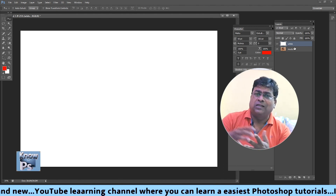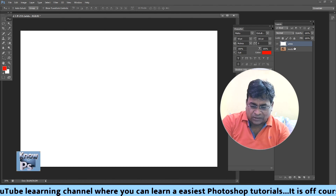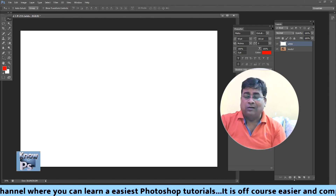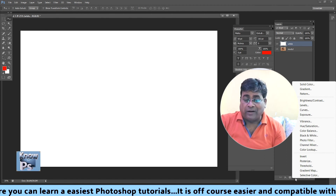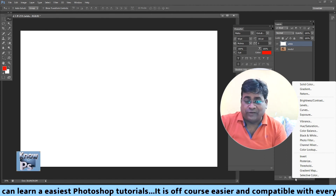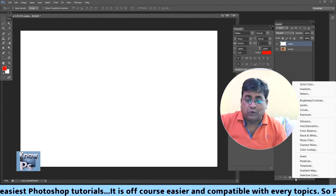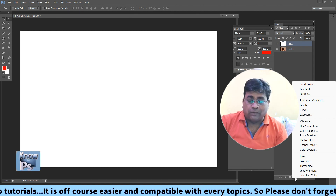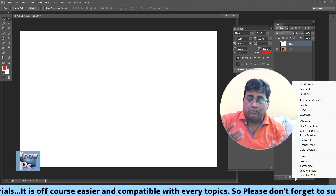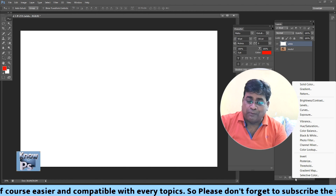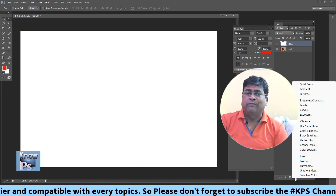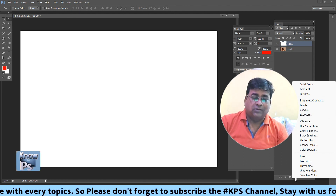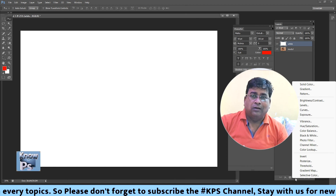And the colors — as you can see here, the options include: solid color, gradient, pattern, light contrast, label cove, exposure, vibrance, hue saturation, color balance, black and white photo filters, channel. These are all the lists. You can apply them one by one.